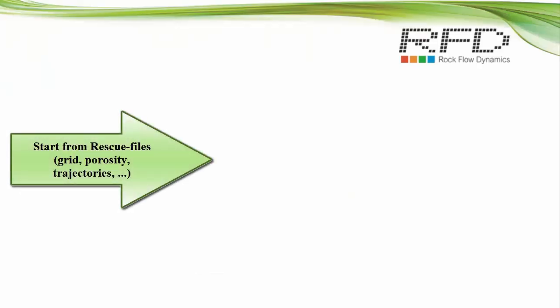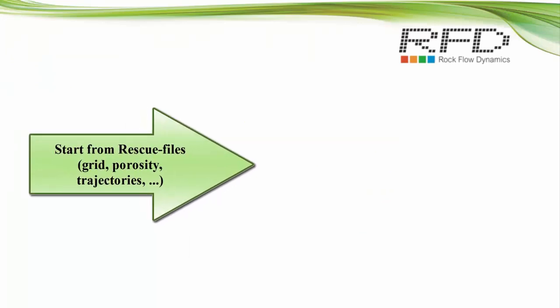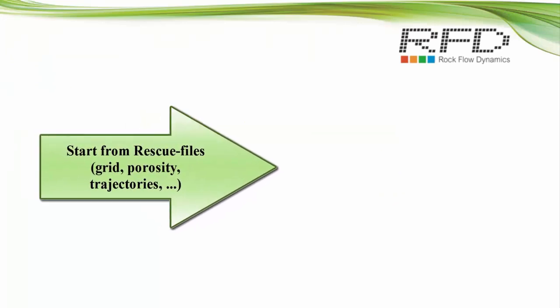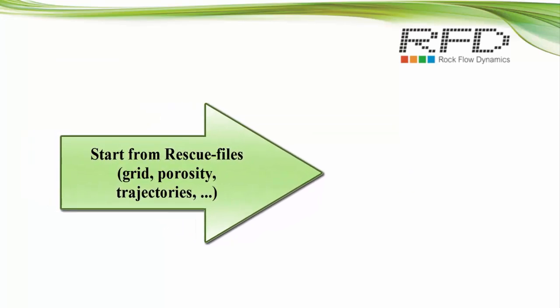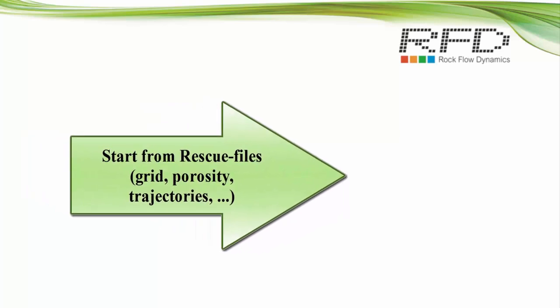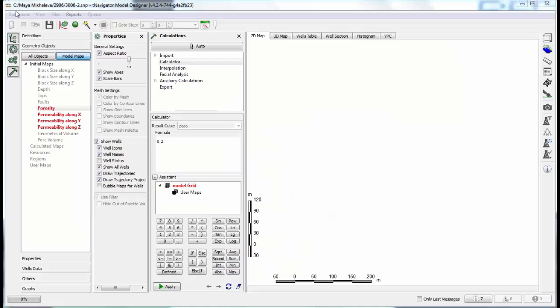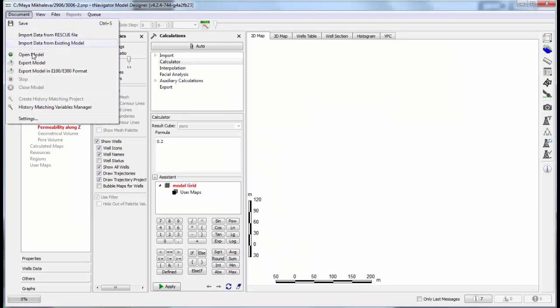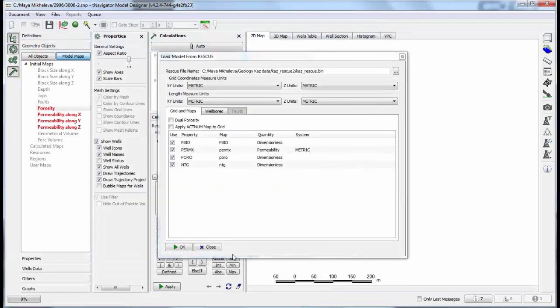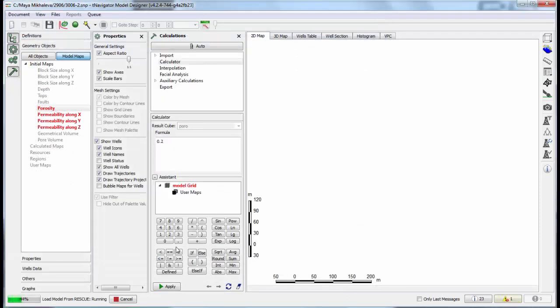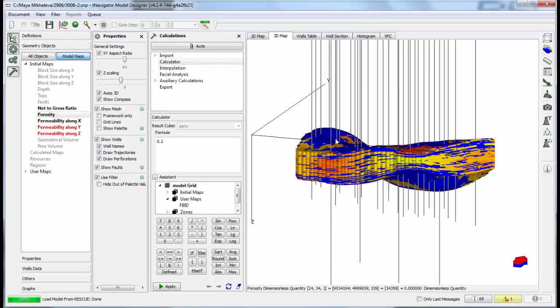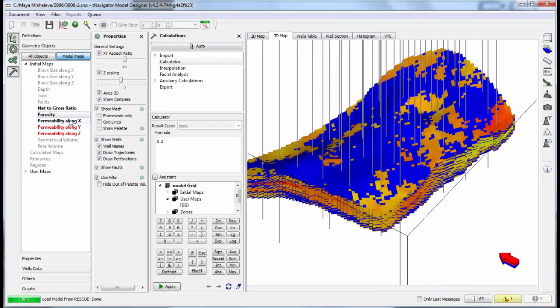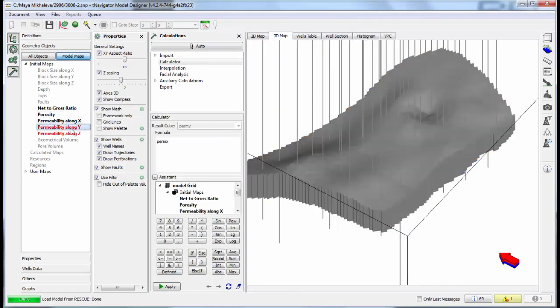Now I'll show the workflow when we start from rescue files exported from third-party software. There are grid, porosity, and well trajectories. First we load existing rescue files with grid, porosity, and well trajectories. And then we calculate permeability using calculator.